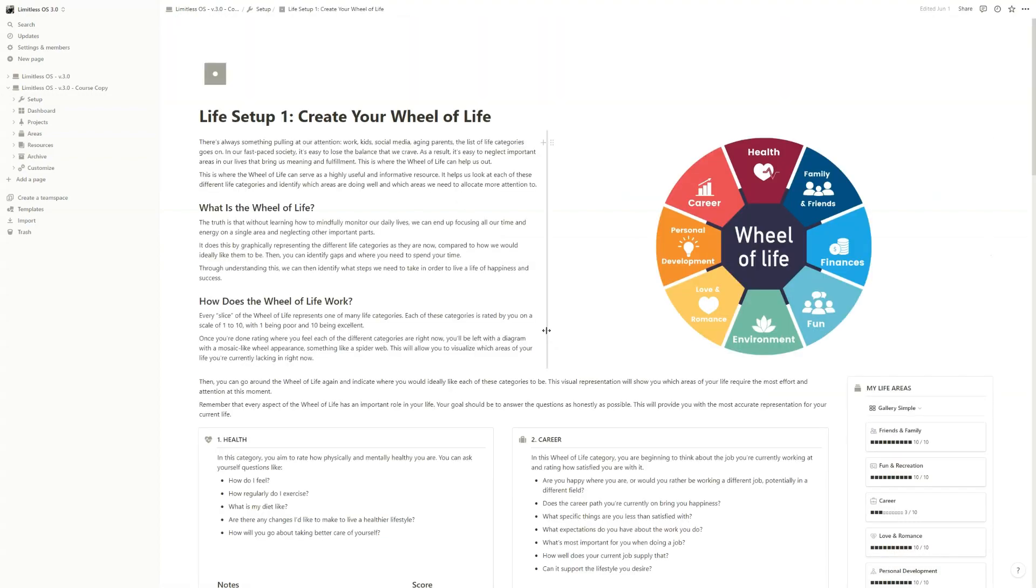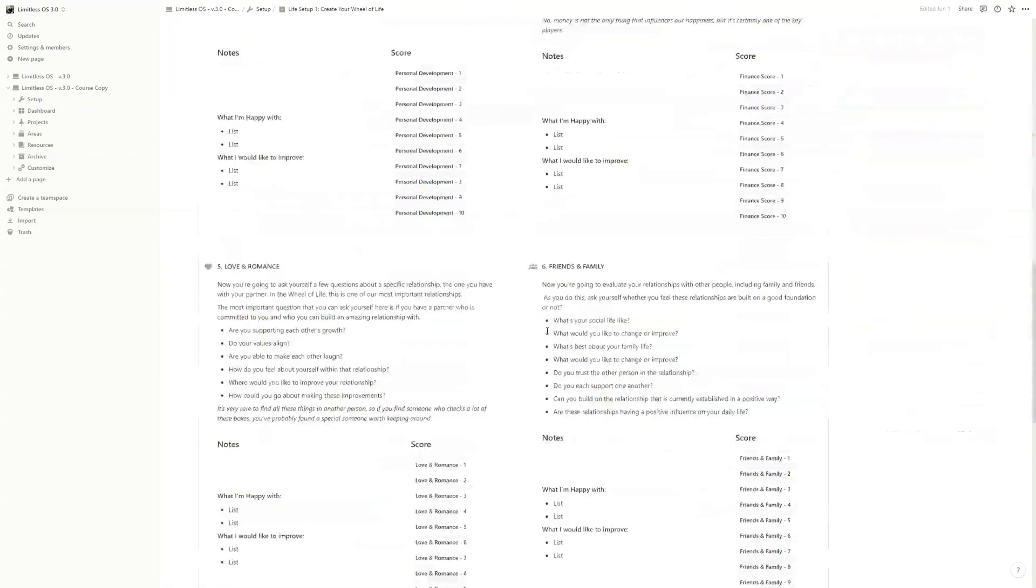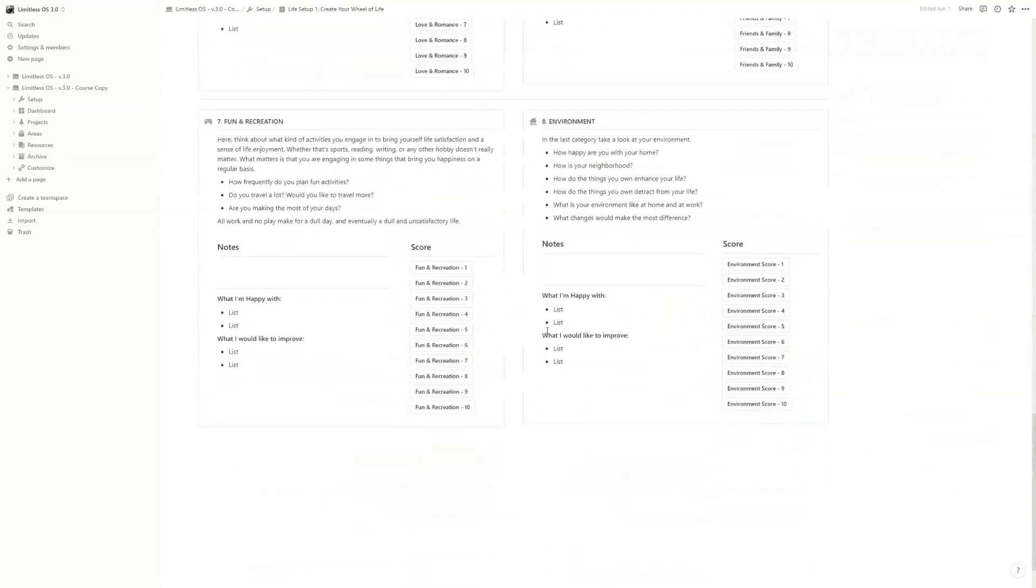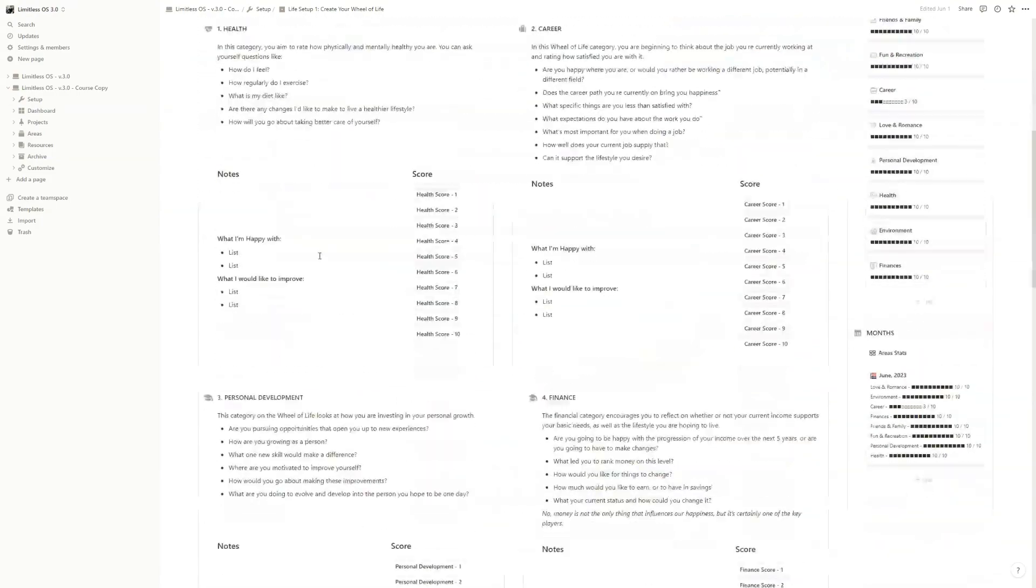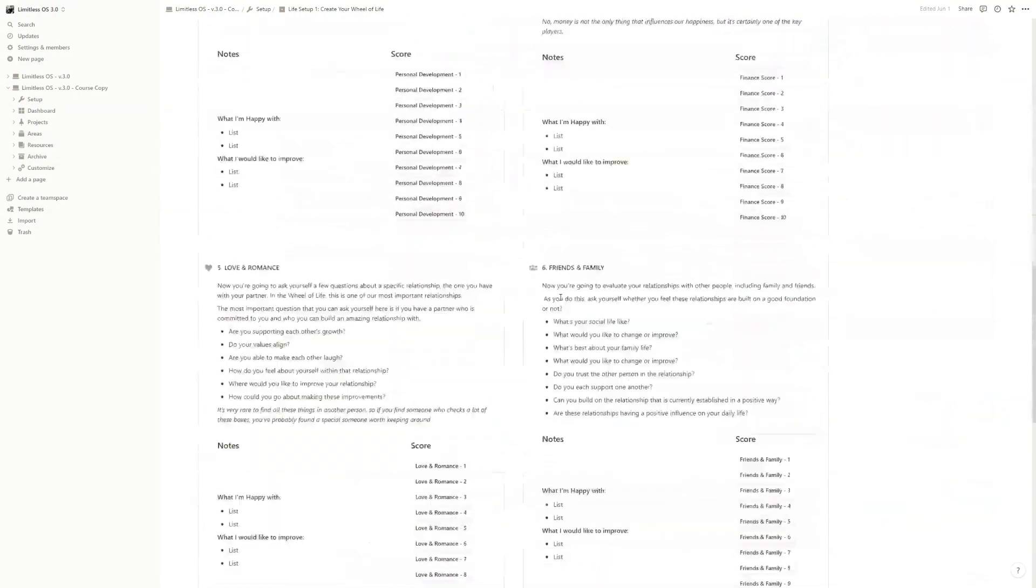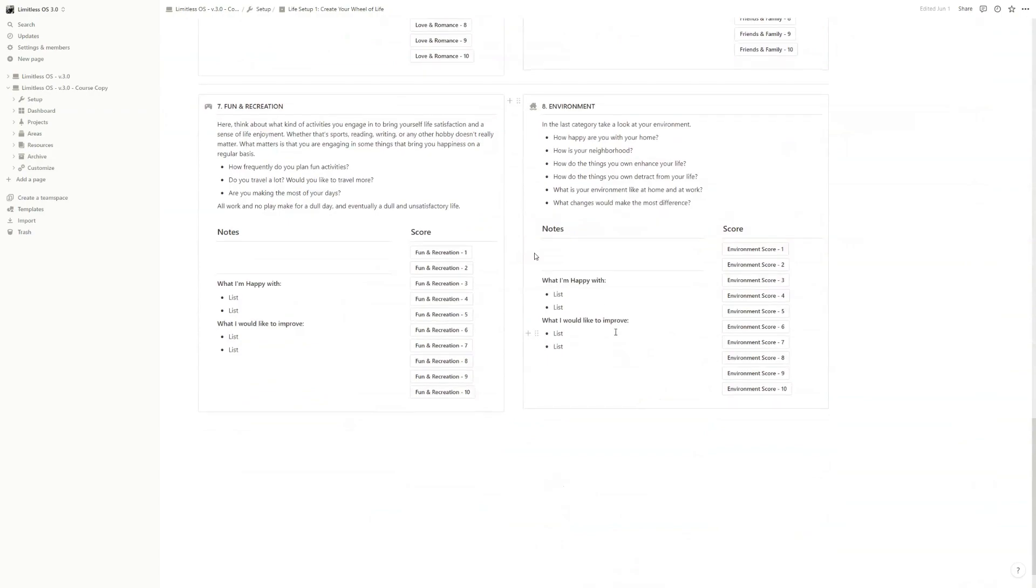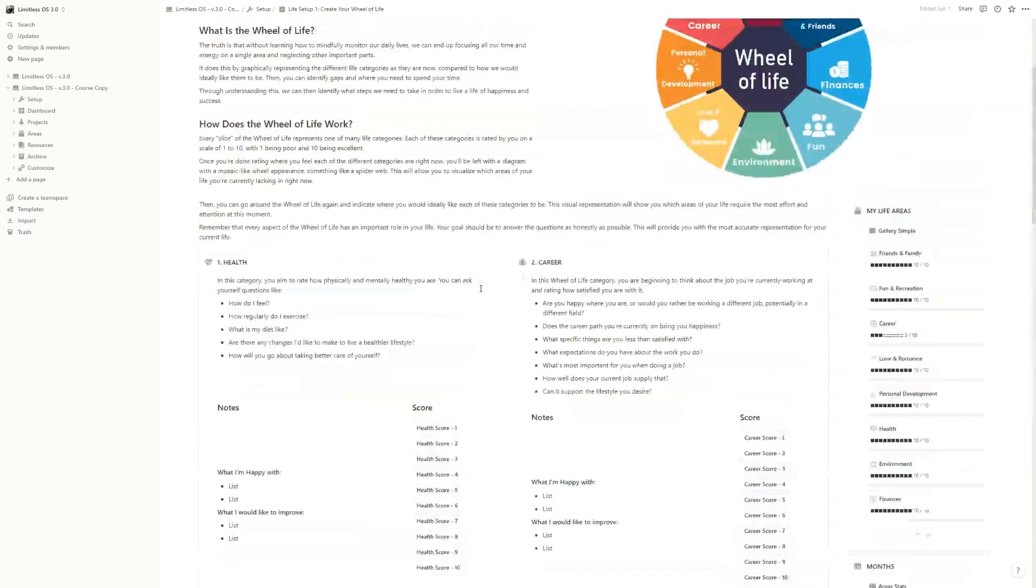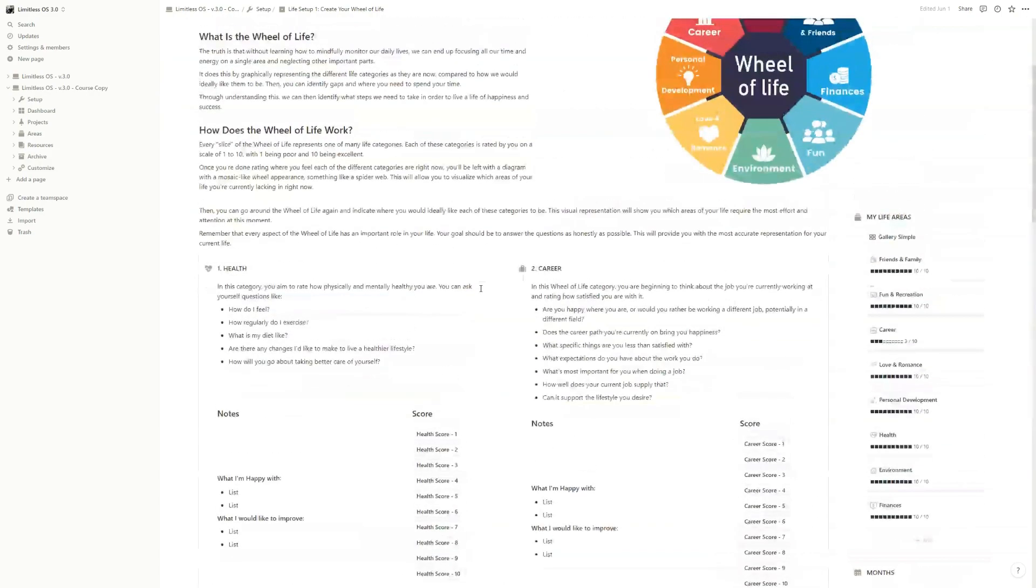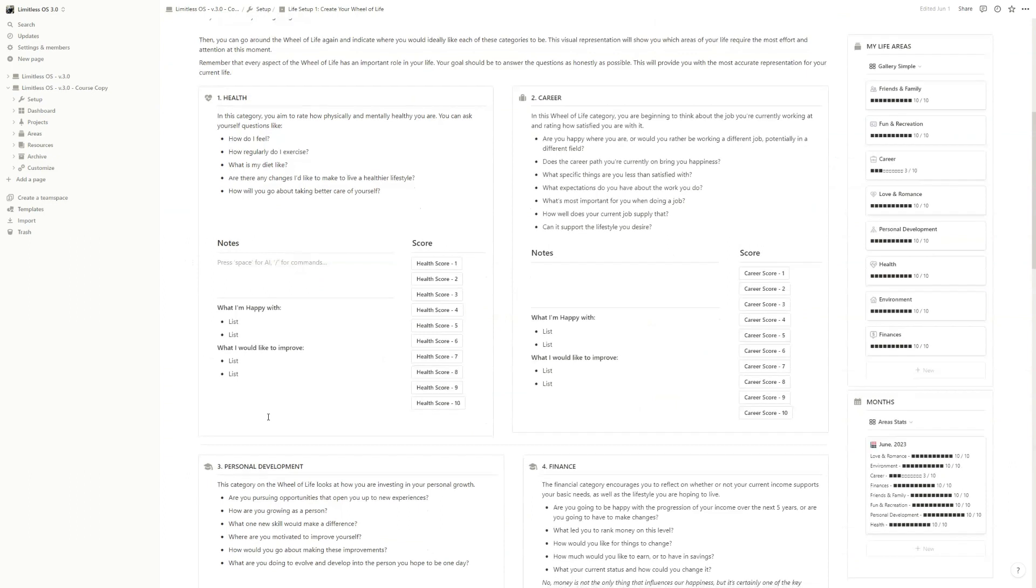After opening this page, you will see that it's quite a nice and big page, but mainly you have eight life categories where you have to grade yourself according to your life. You can take notes, you can write what you're happy with and what you would like to improve, so you can take a little bit of self-reflection.